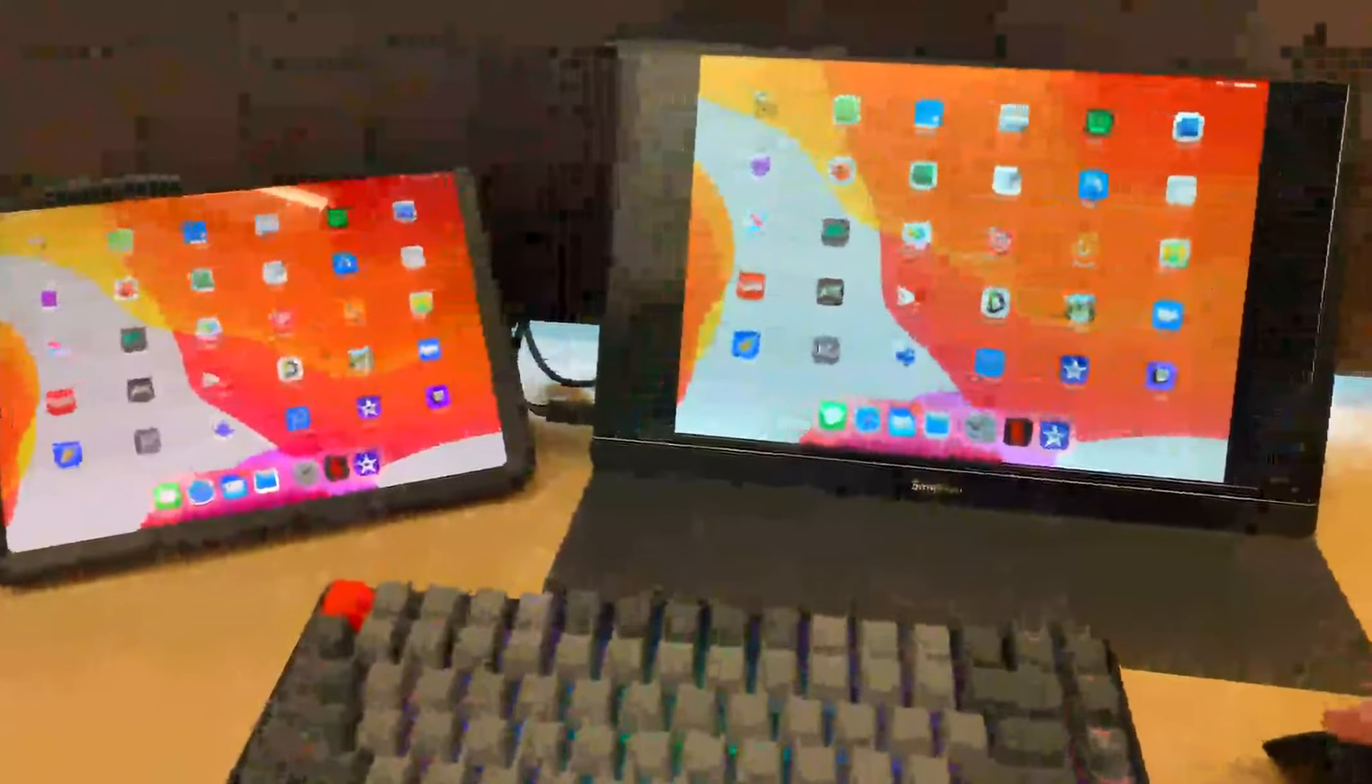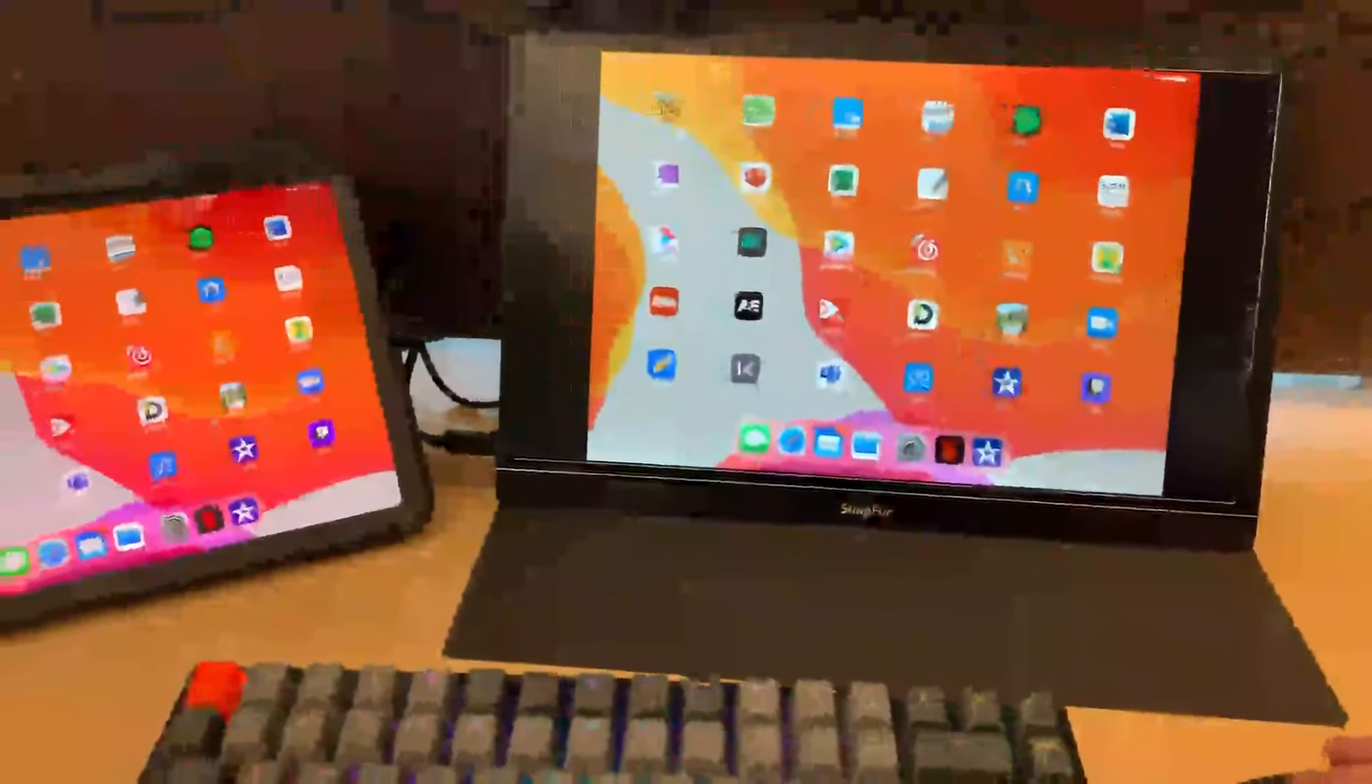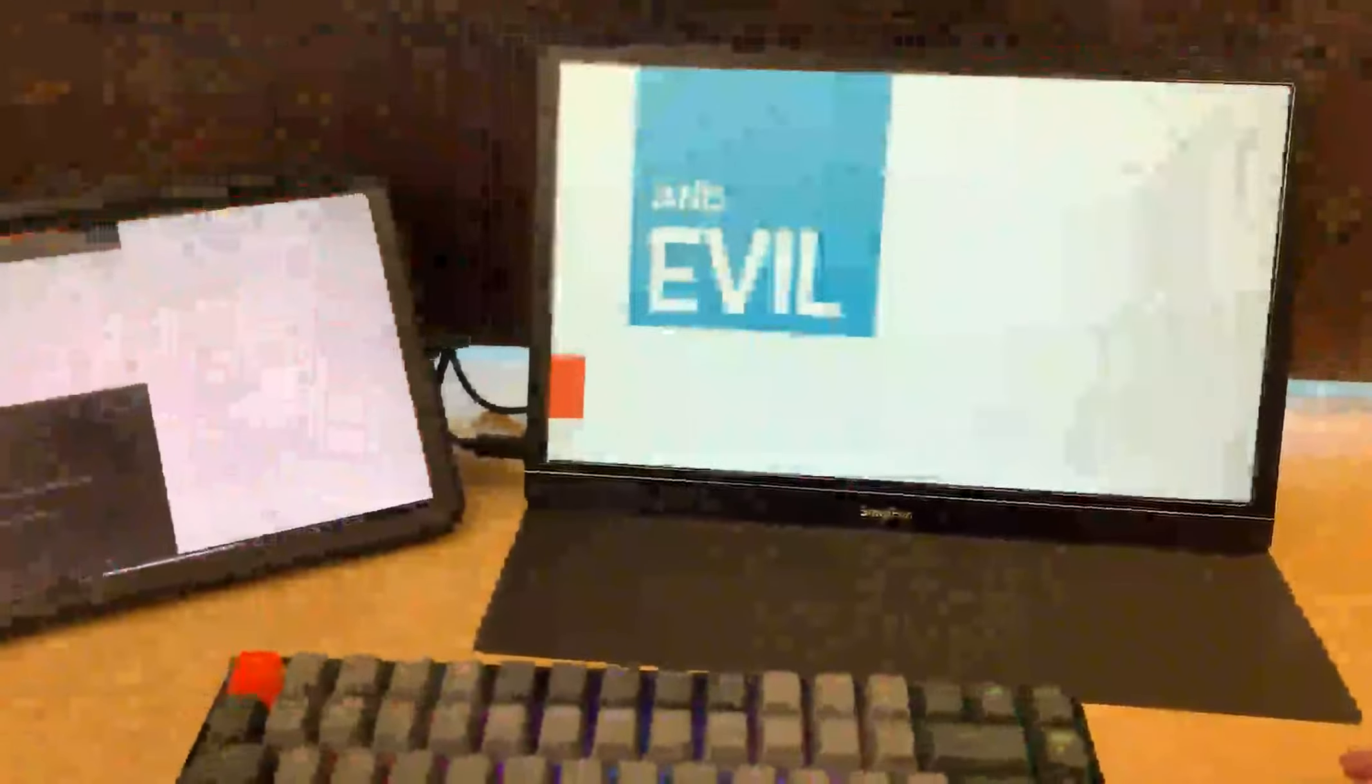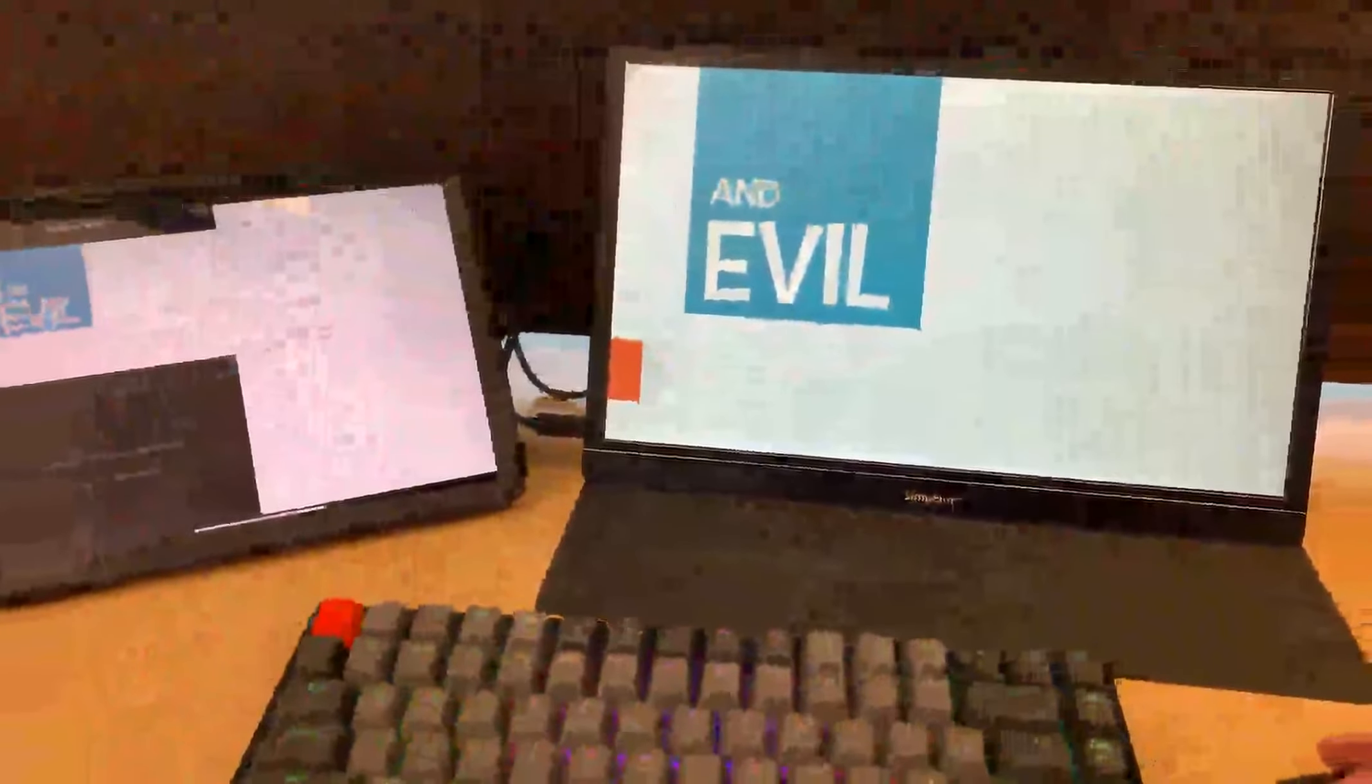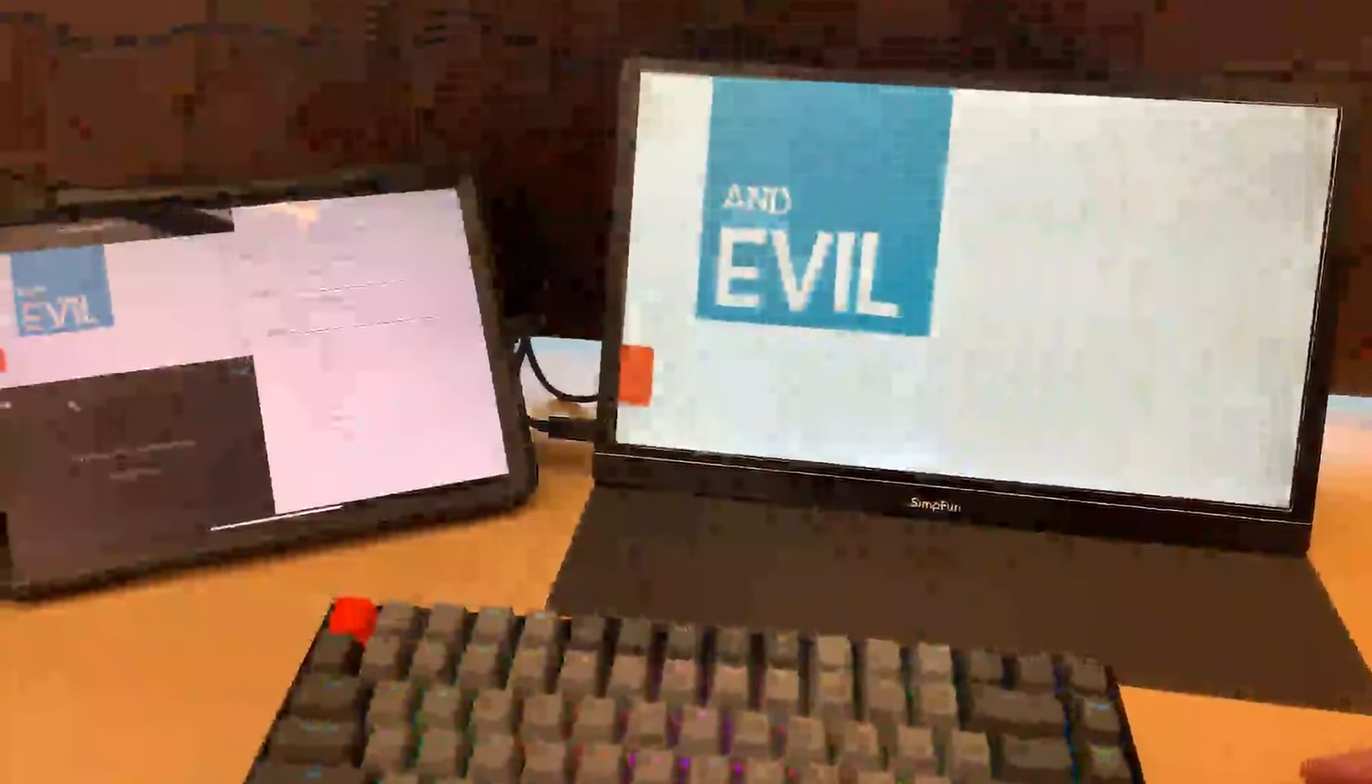Especially for some apps, it supports the external display like iMovie, so I can switch the mirror mode or external mode. This is just a quick example.